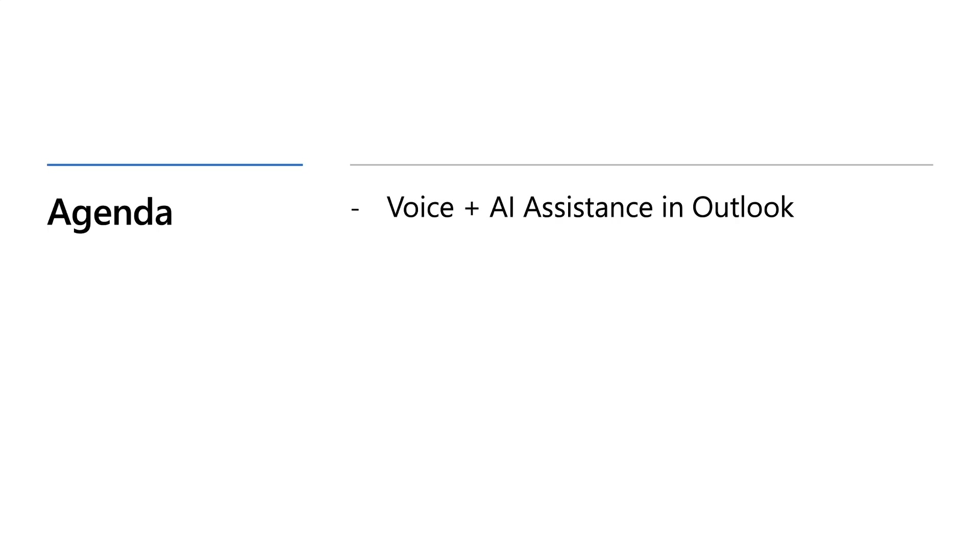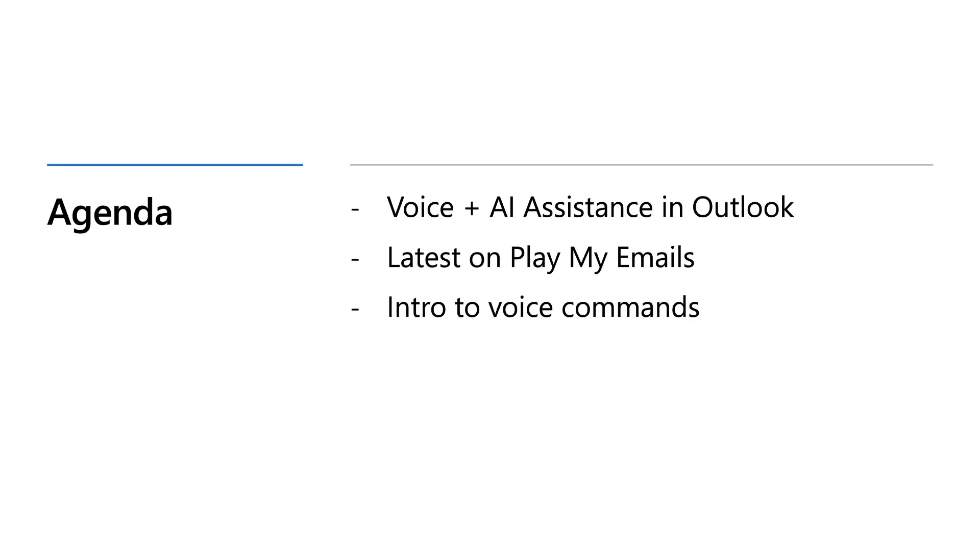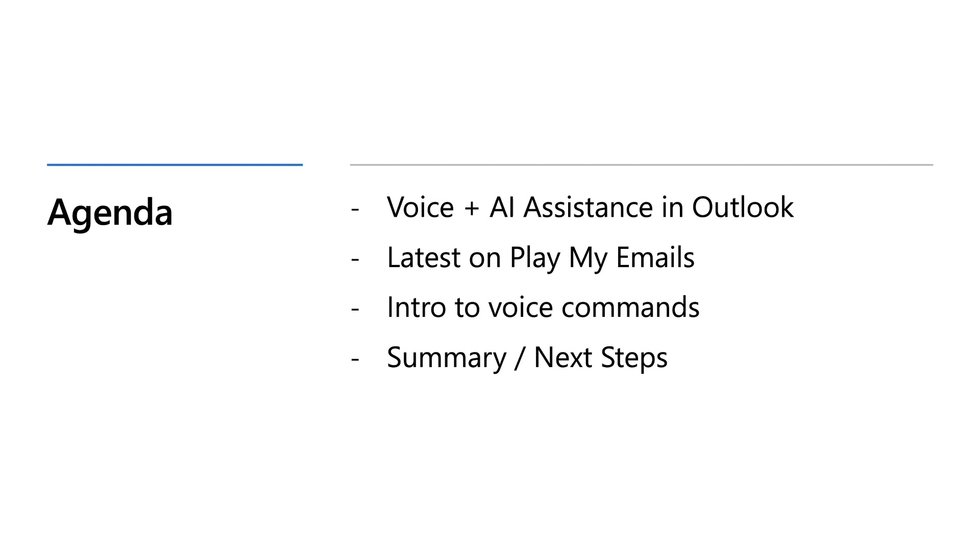We'll start with an intro on voice and AI. Then we'll move into the latest for our Play My Emails experience, give some updates on its availability, and follow up with a demo to showcase some of our latest enhancements. Third, we'll introduce you to voice commands and demo how they can help you expedite core jobs in Outlook like sending a quick email, setting up a one-on-one, or initiating a call. Finally, we'll wrap up the session with a summary of everything we showcased and next steps.